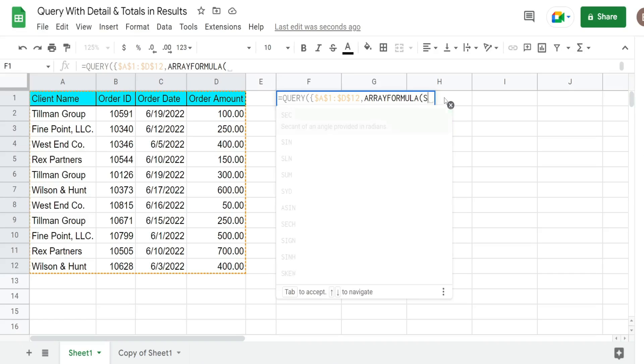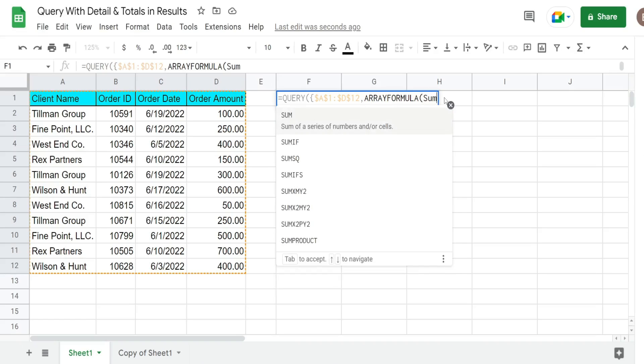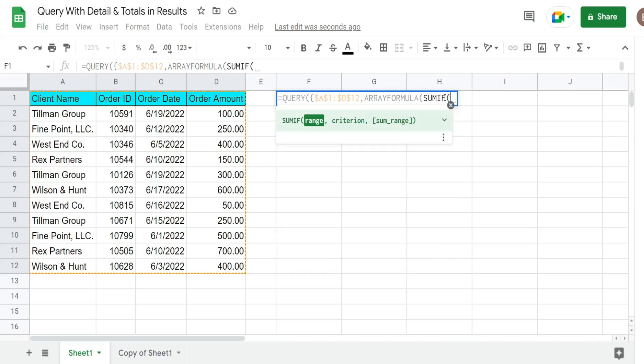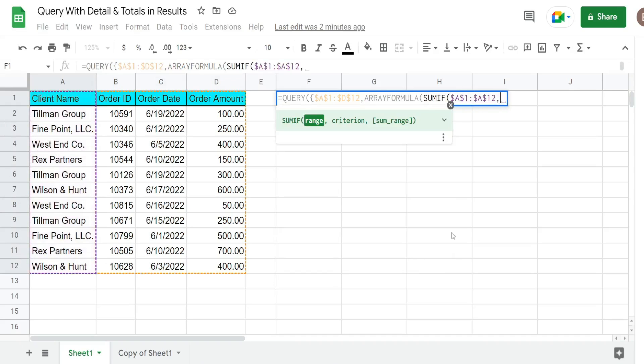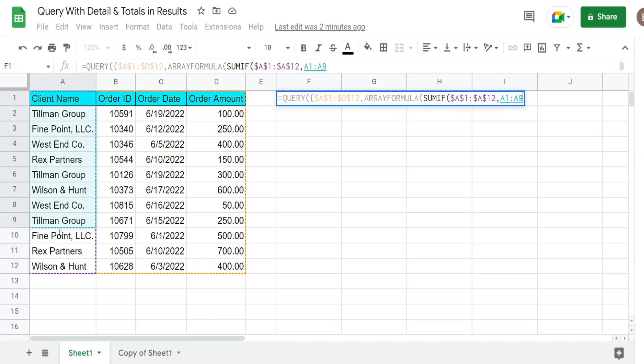So we have our SUMIF function. First input is our criteria range which is column A because we want to sum based on the client name. The next input is our criteria. Now normally you would think you can only enter a single cell here but actually you can enter an entire criteria range here and it will produce the same result that you would see with the single cell. So that's what we're going to do here.